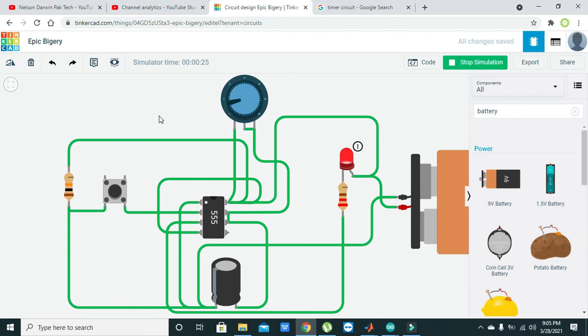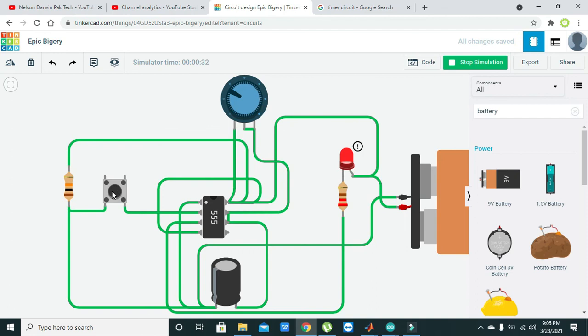After some time we will see that our LED will be light up. Now you can see it is lit up, but the delay is less. In order to increase the delay, we can just rotate the knob of the potentiometer to get a higher resistance value. Now, after pressing the button, the LED is off and now we will see some more time delay. You can see that it took almost 30 seconds.